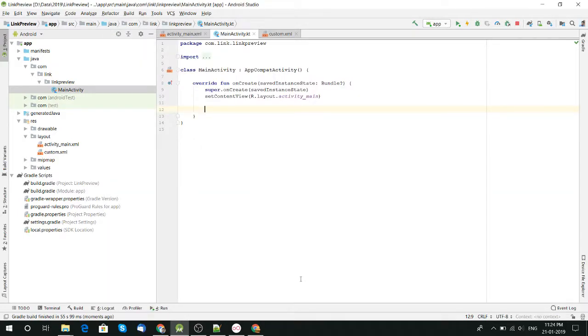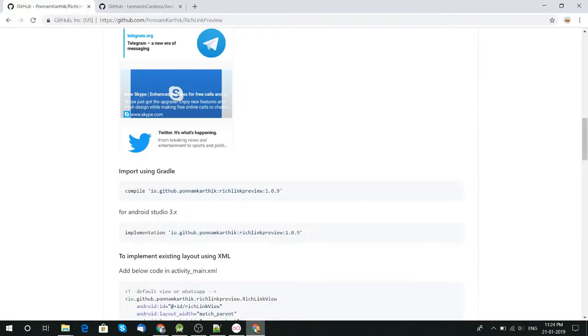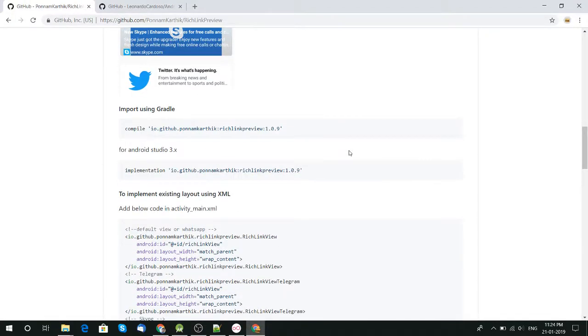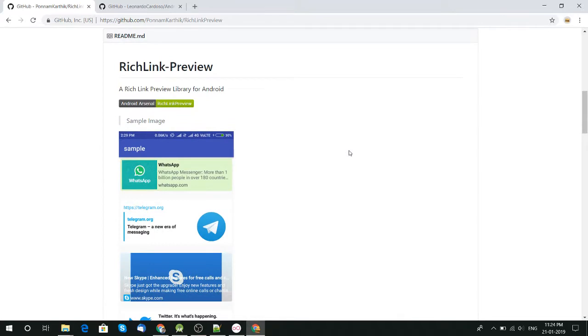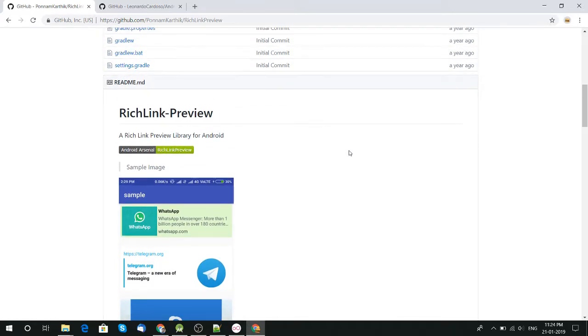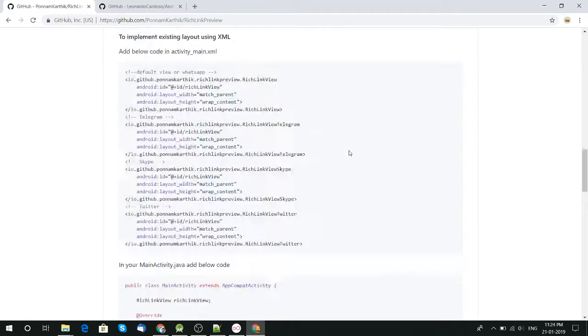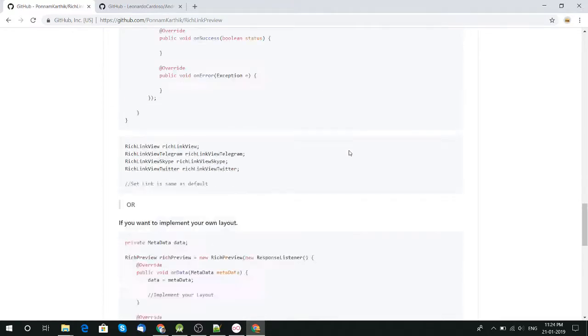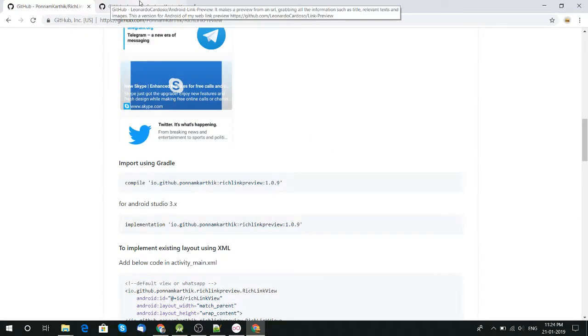Hello friend, welcome to the new video tutorial. This tutorial is about how to get link preview from an Android application. For that we use a third-party library. Thank you very much for developing this library. I don't know who developed this, but it is a really good library to get link preview from any URL.